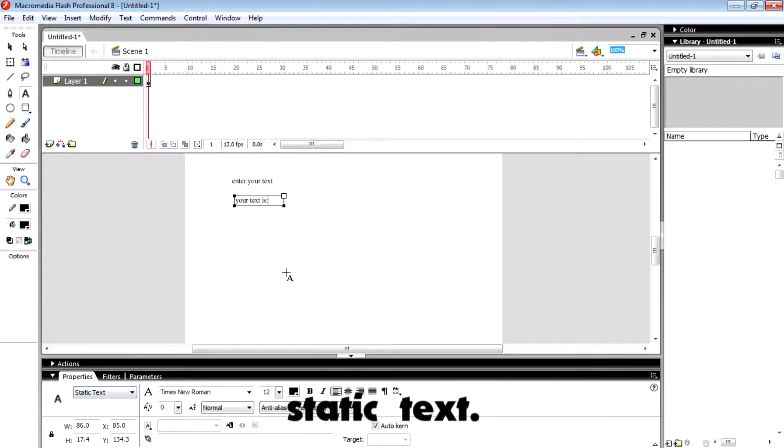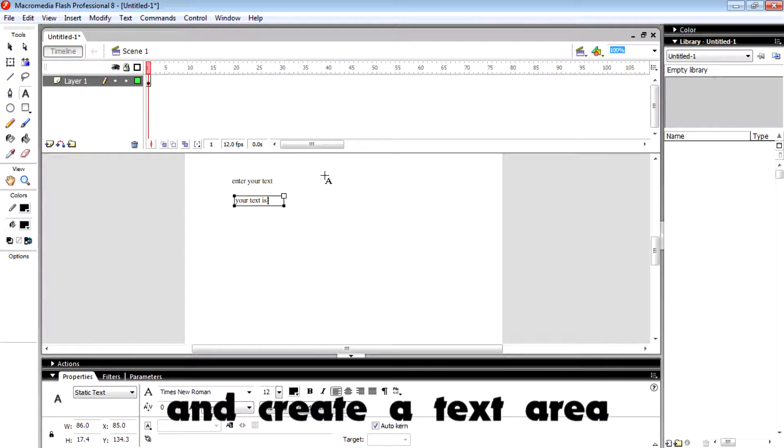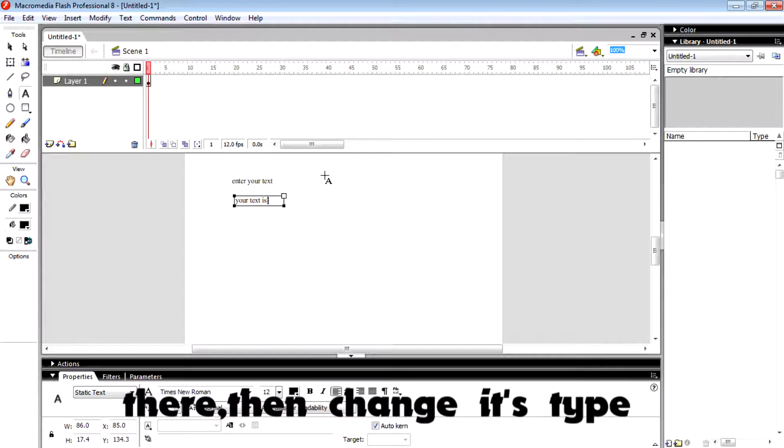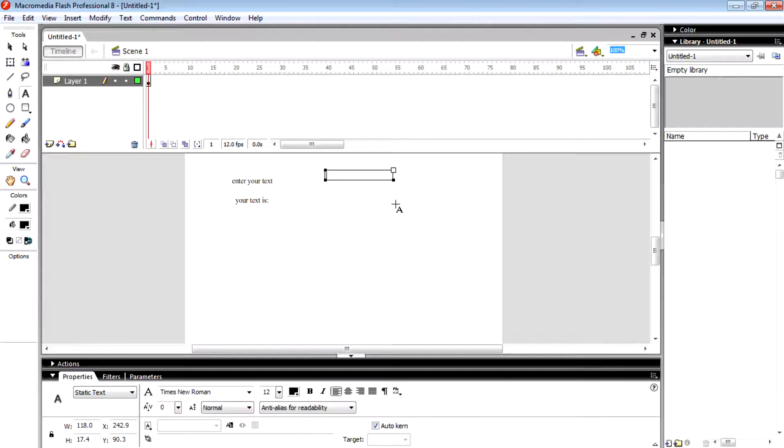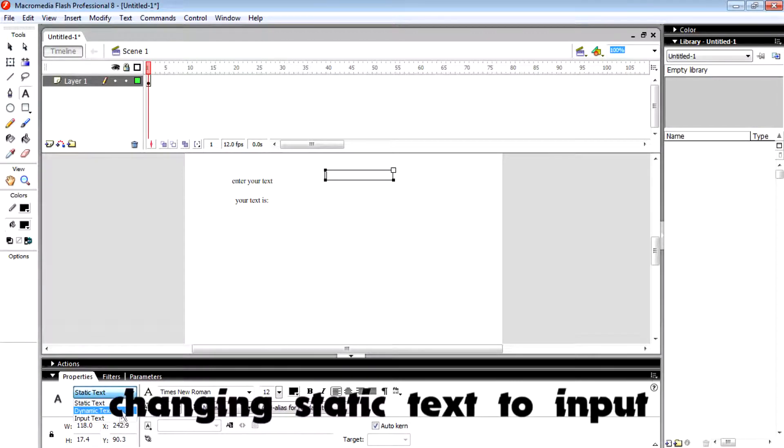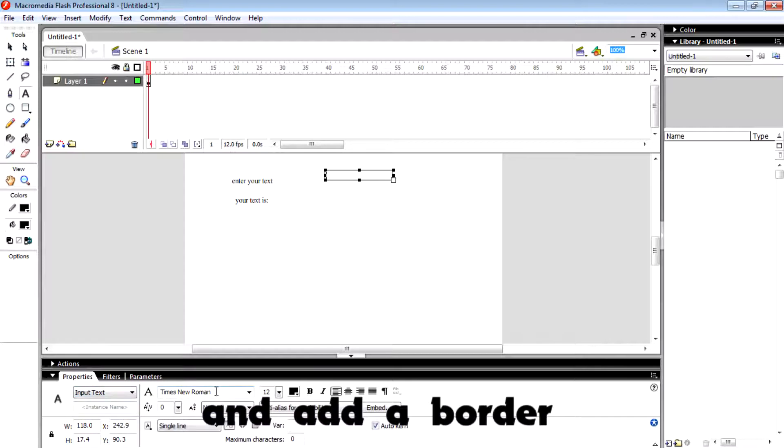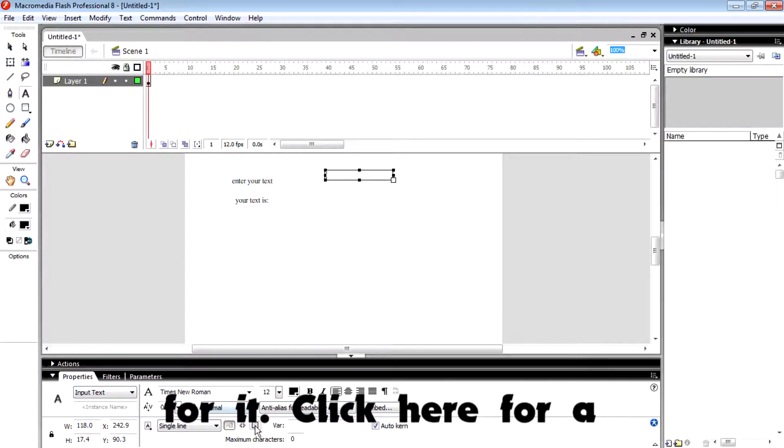Then go to the right side and create a text area there. Change the type to input text. Here I'm changing from static text to input text. Add a border for it by clicking here.